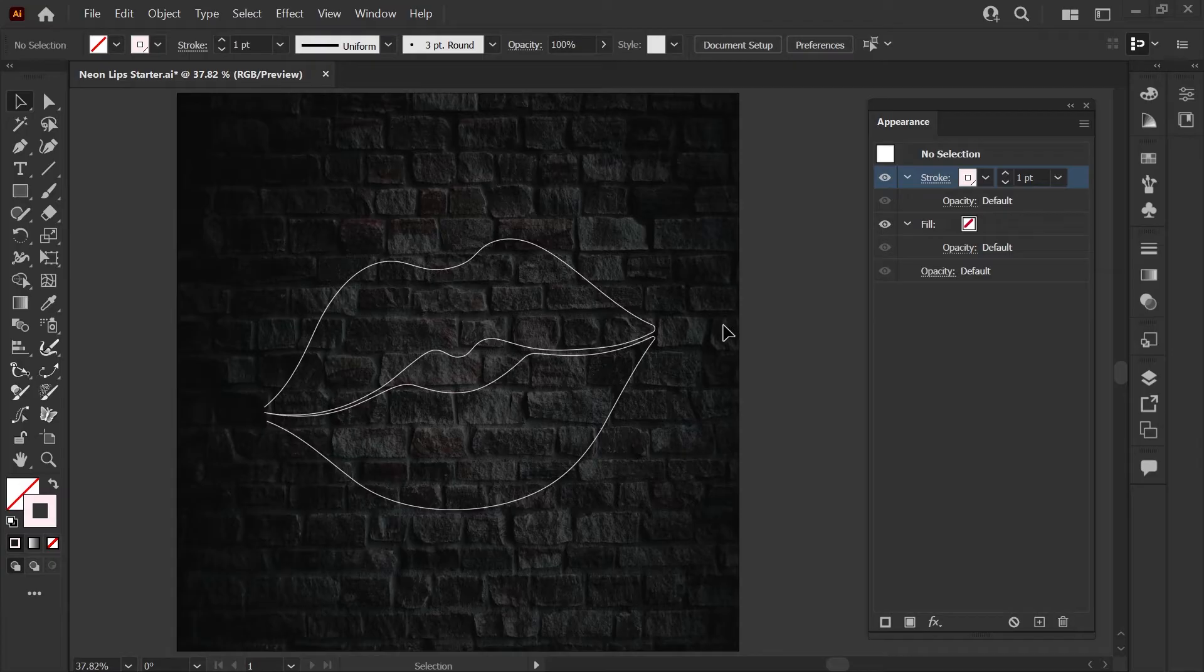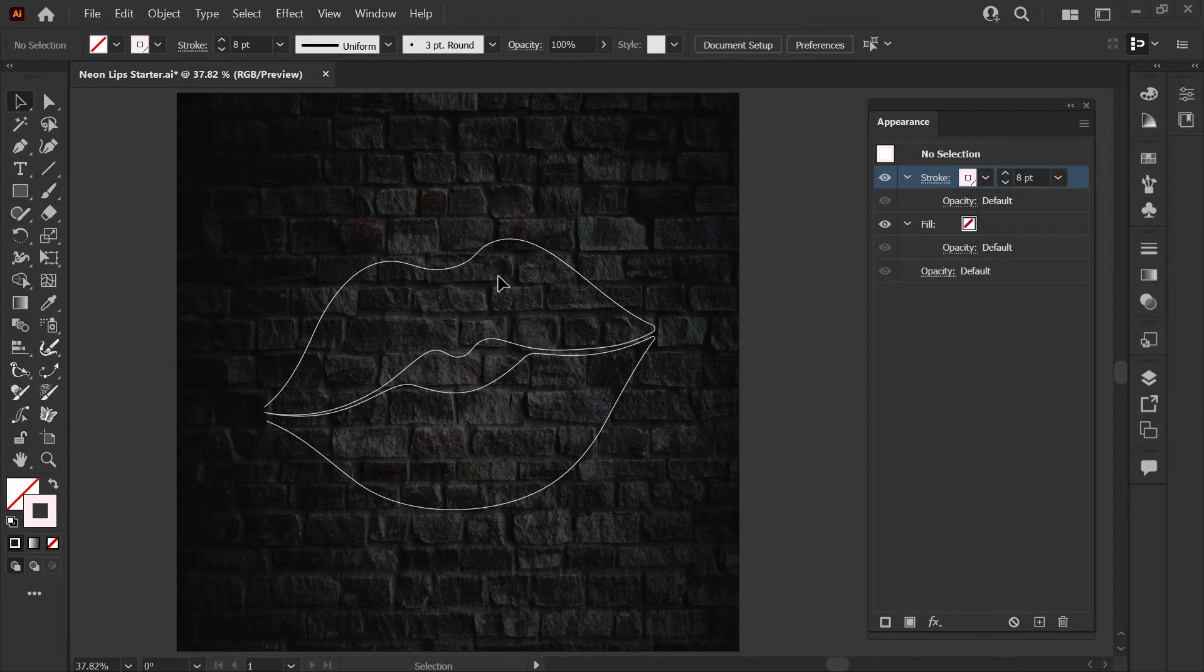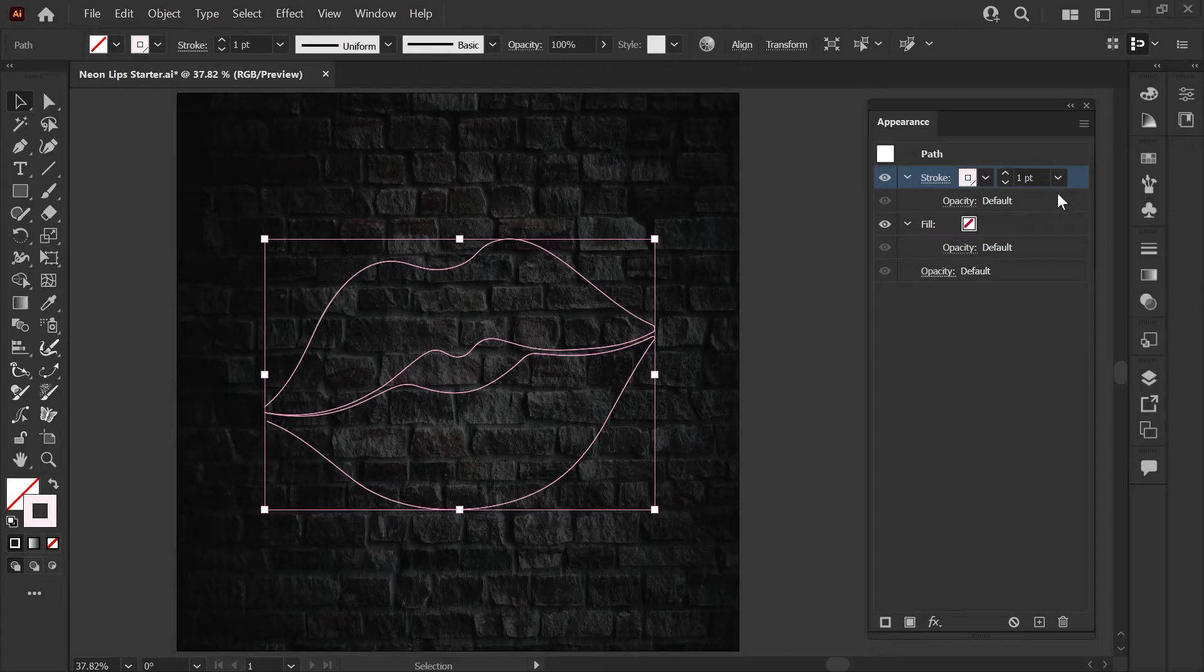One thing to note when you're building styles with the appearance panel, you can make changes to the appearance when the shape is not selected and nothing will apply, so make sure that you do have your shape selected between every edit you make to the appearance.